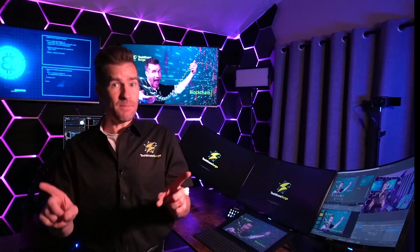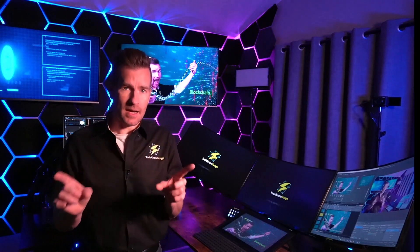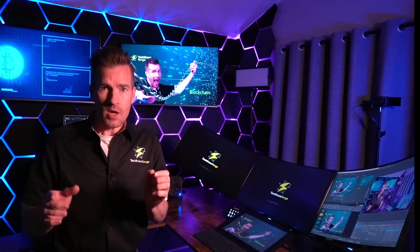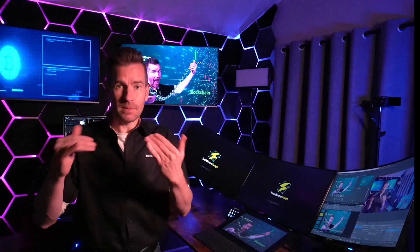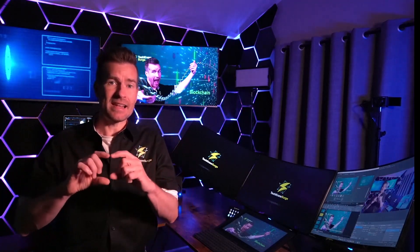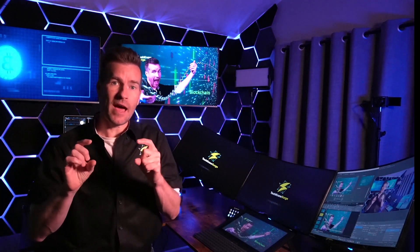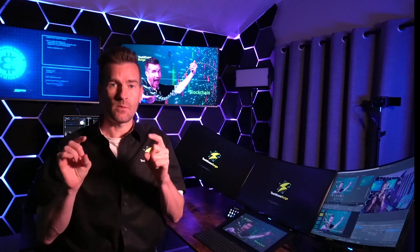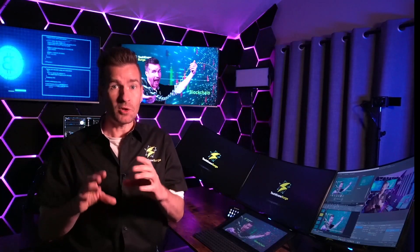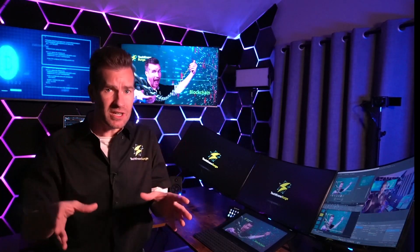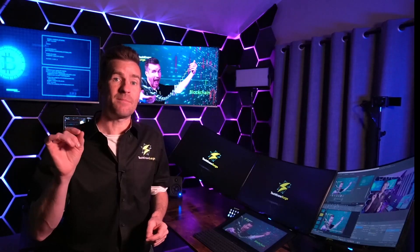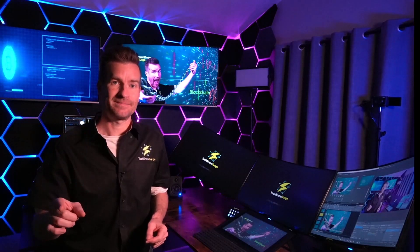In this module, we're going to be covering blockchain. When it comes to cryptocurrencies, blockchain is an essential part of how cryptocurrency works. So to technically understand cryptocurrency, we first have to understand blockchain.